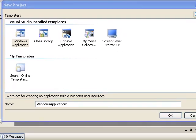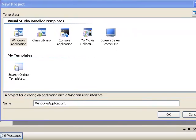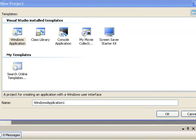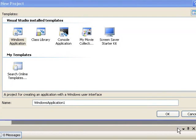This is my first Visual Basic tutorial. I'm going to teach you how to make a spammer.